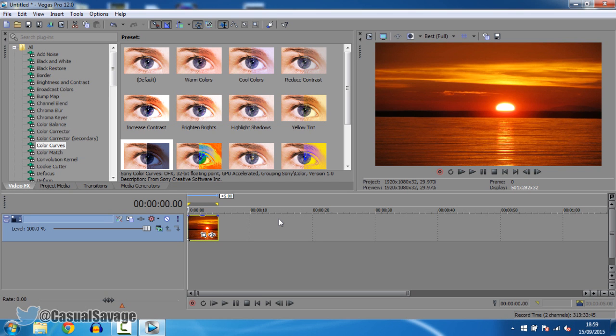Now just before we get into this video, if you want to request a tutorial on Sony Vegas Pro 11, 12, 13, Photoshop, After Effects, or even Cinema 4D, then be sure to leave them in the comments below or ask me on Twitter.